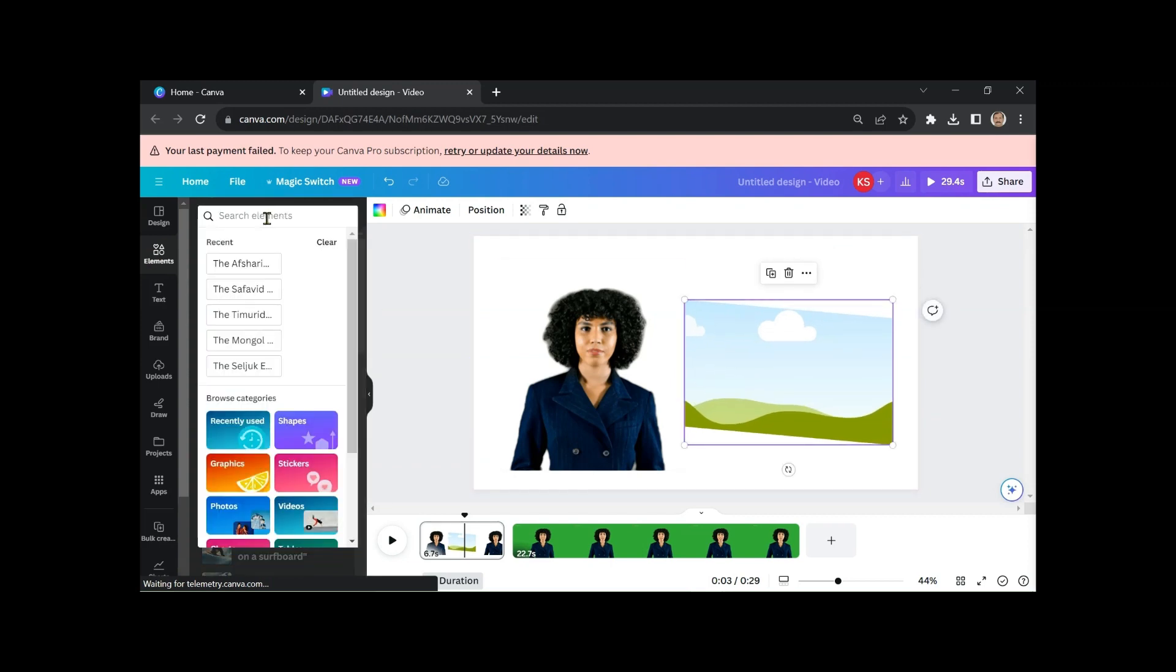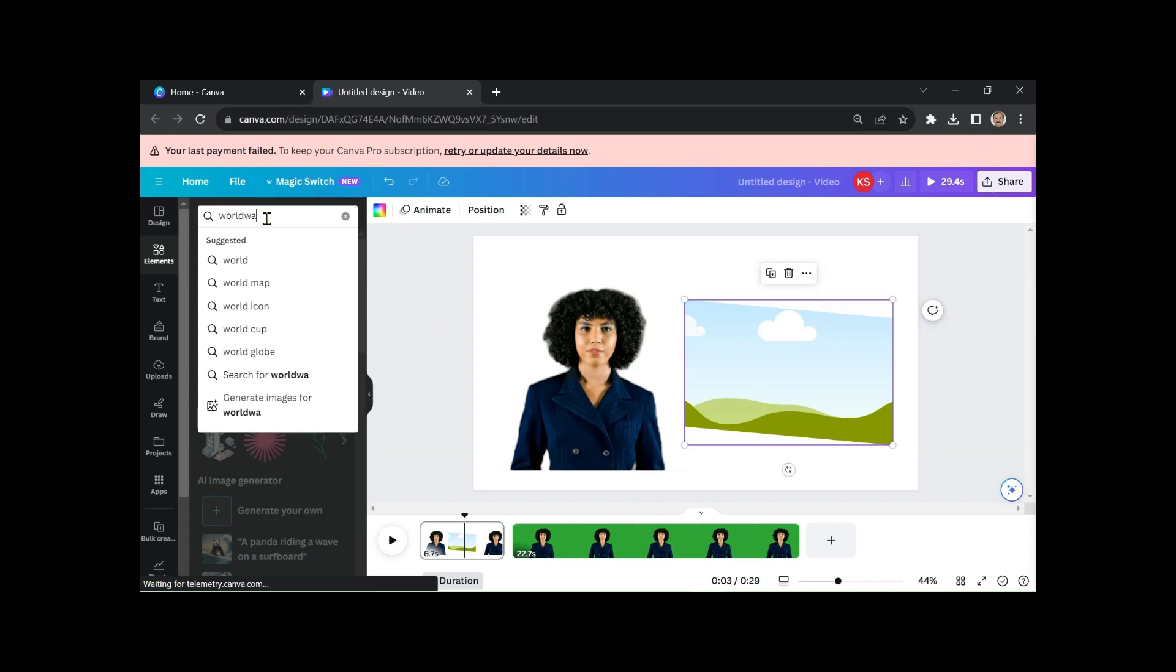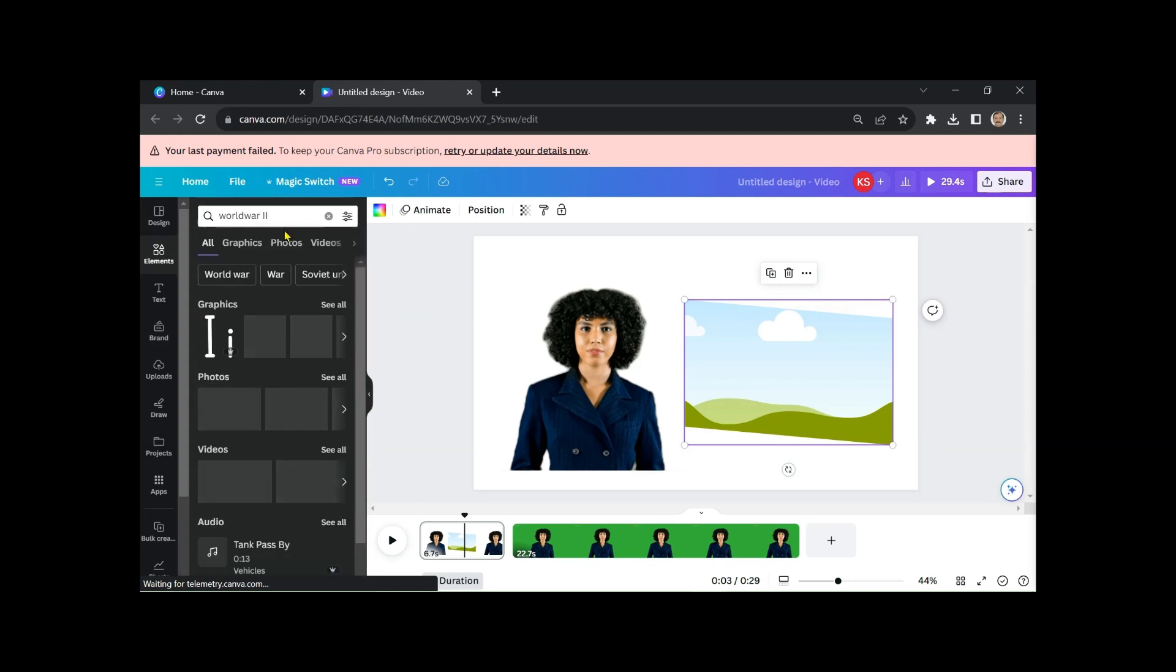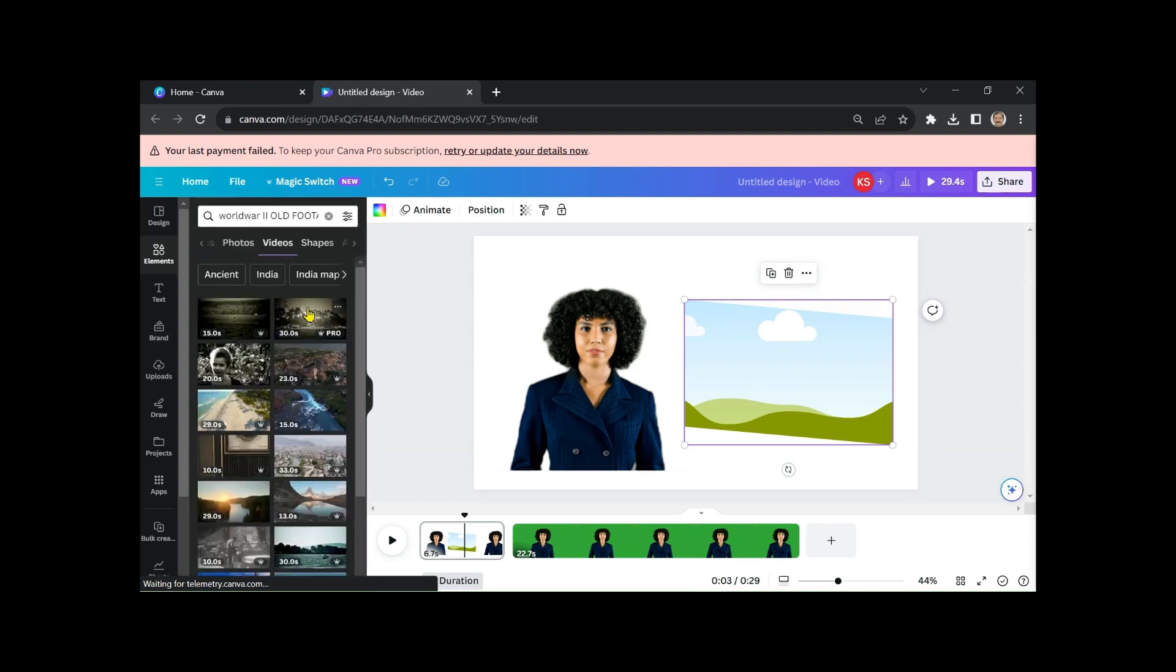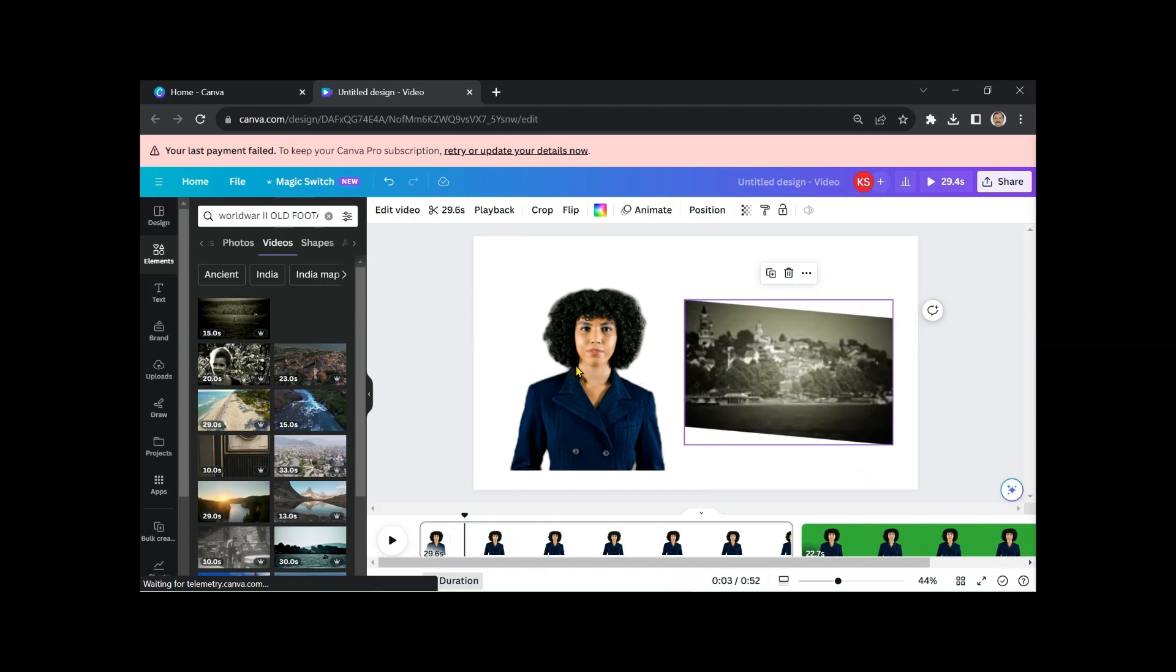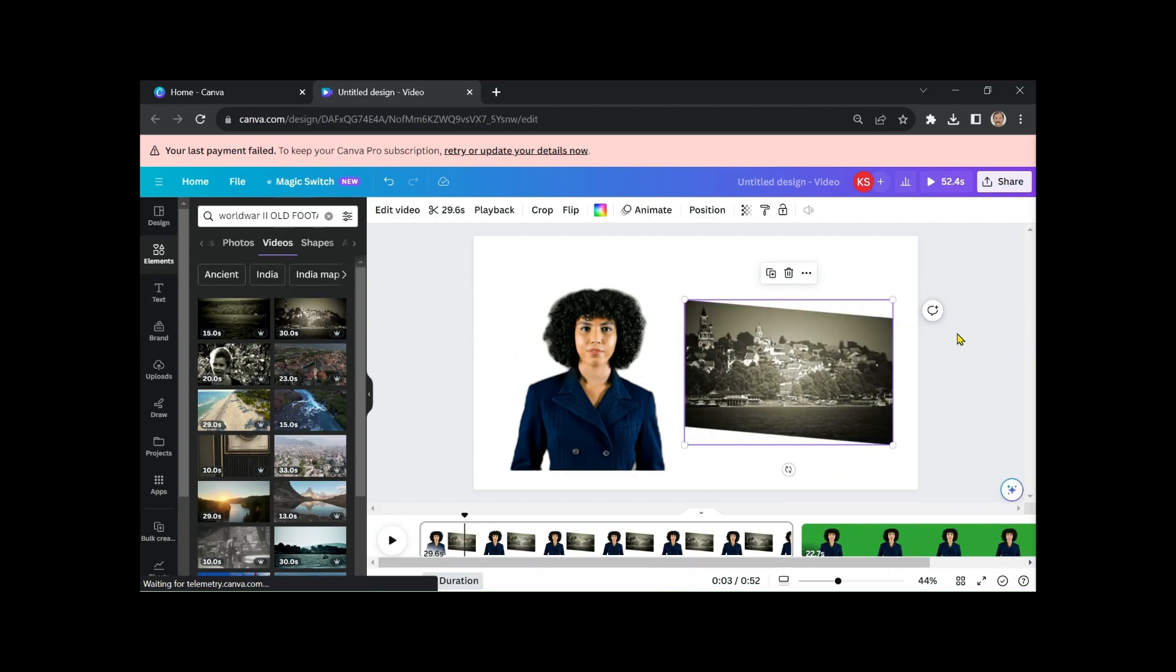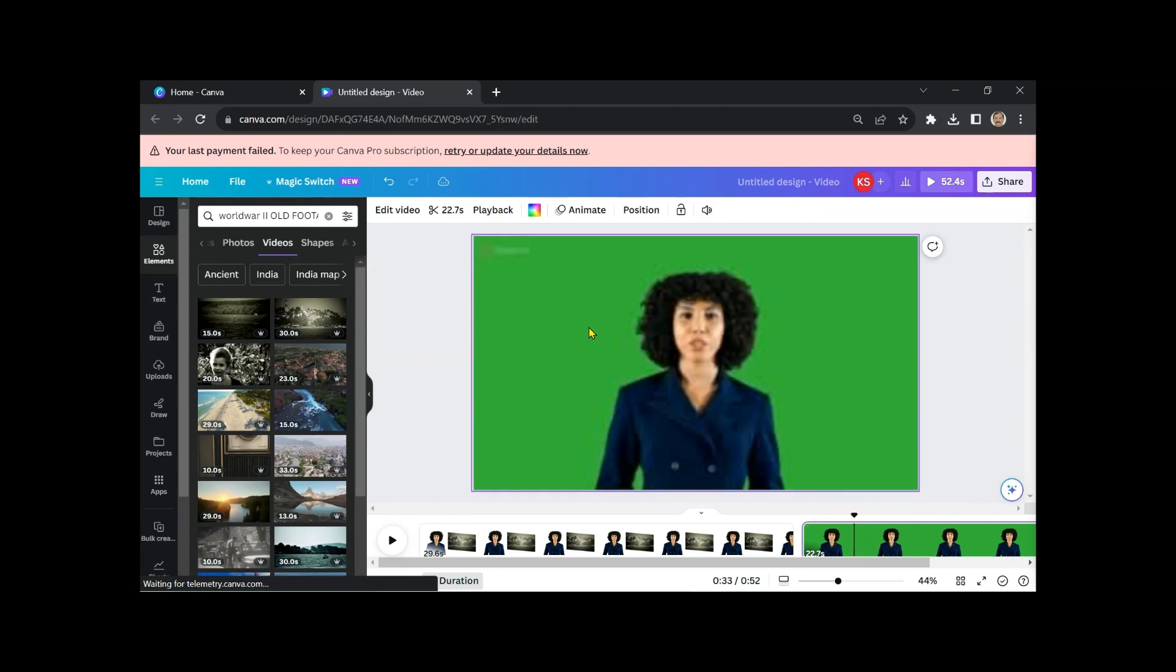Insert the video footage into this frame. Adjust the size as needed. Repeat the same process for the following pages to set the background.